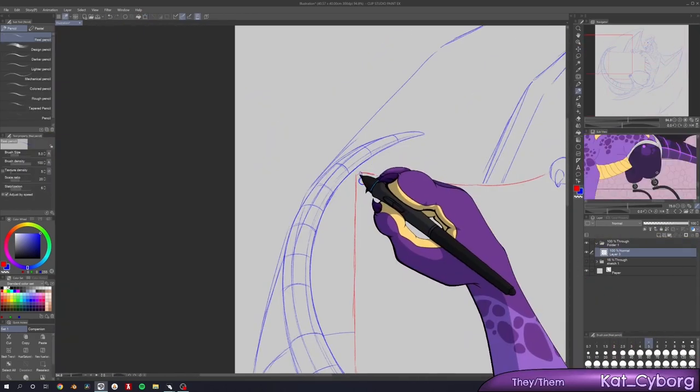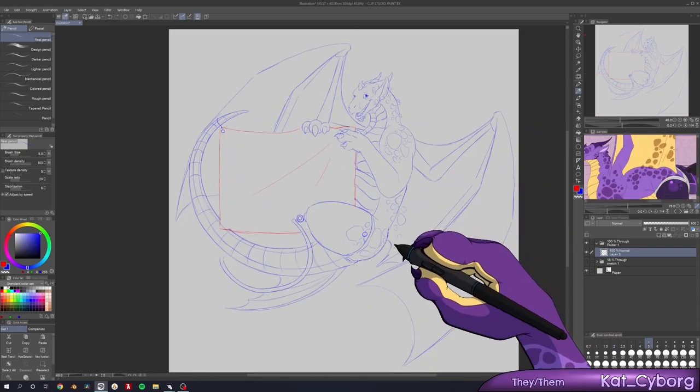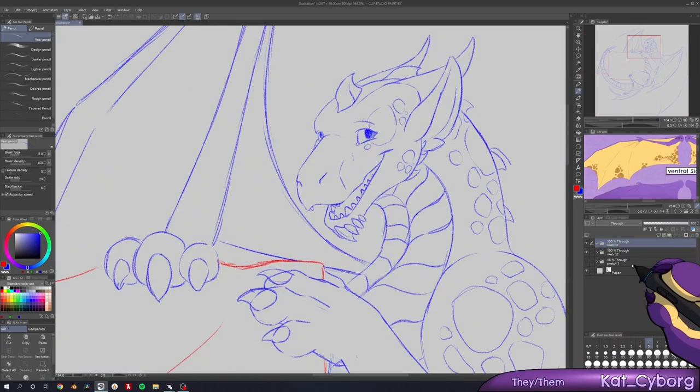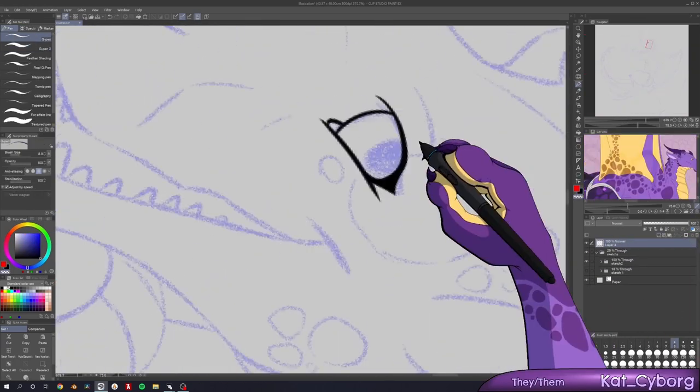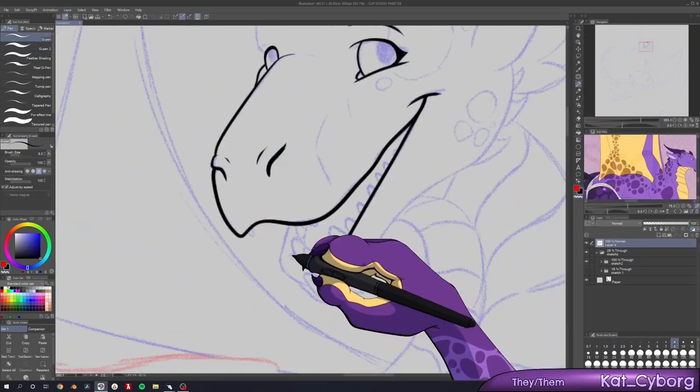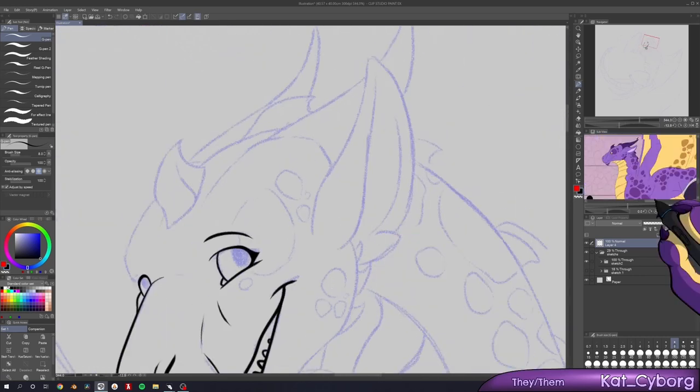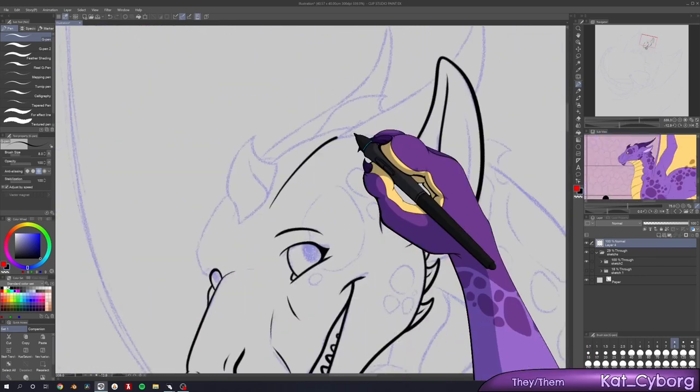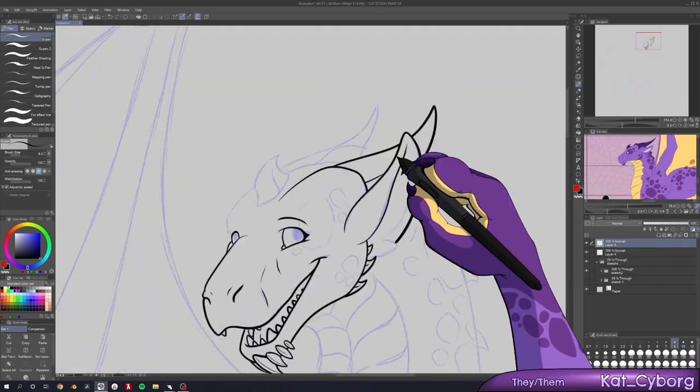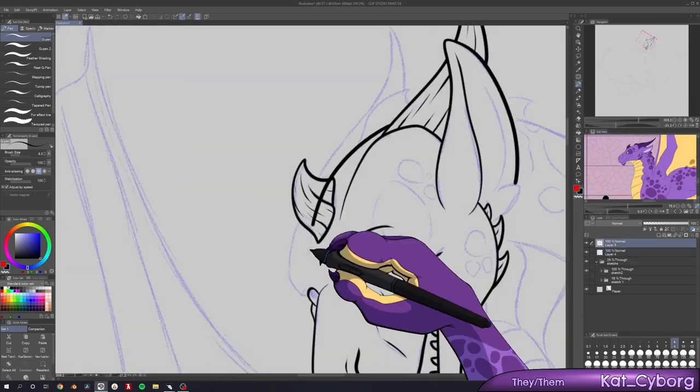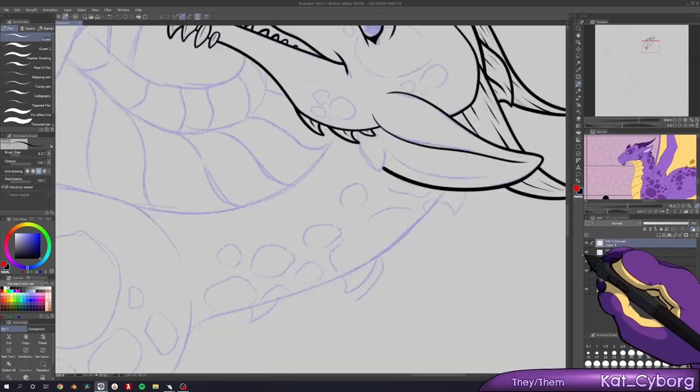The previous version of this flag, simply called the disability pride flag, was created in 2019. It used much more vibrant and saturated colours, and the stripes formed a zigzag pattern.